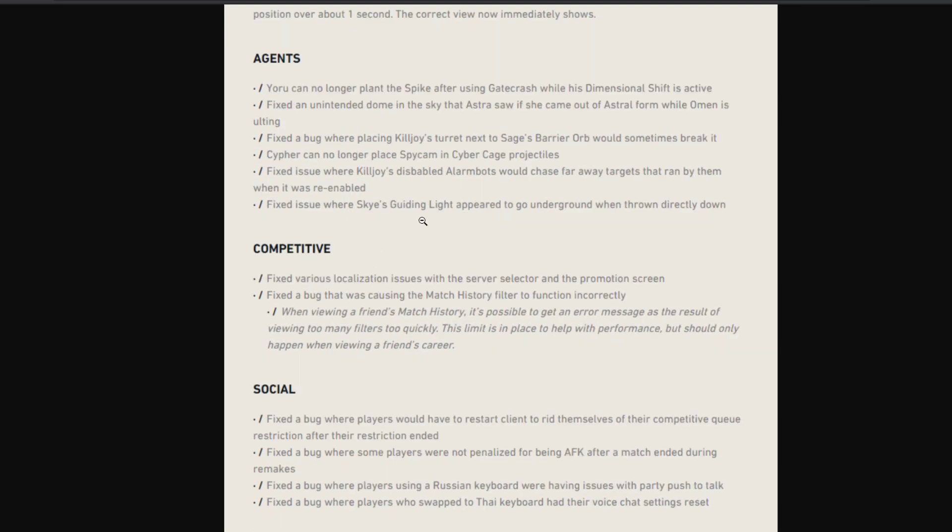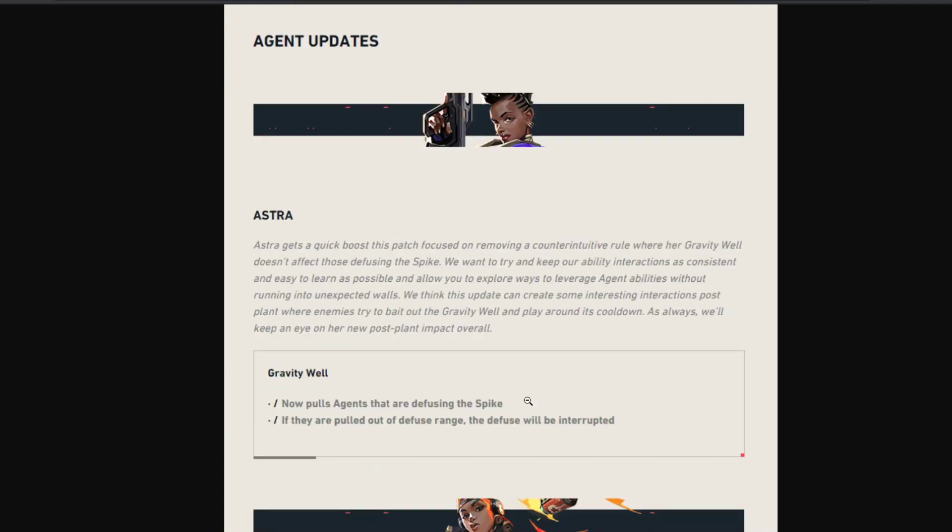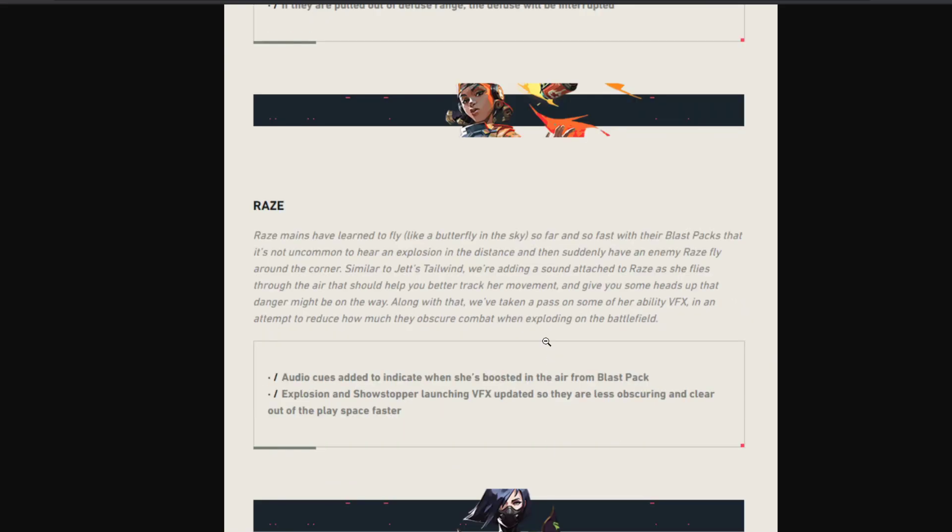They fixed another Skye small issue. Competitive changes: usually it was a bit difficult to see friends' career tabs. There was a bug where you couldn't see at all, so they fixed that. And social, there are some small bug fixes.